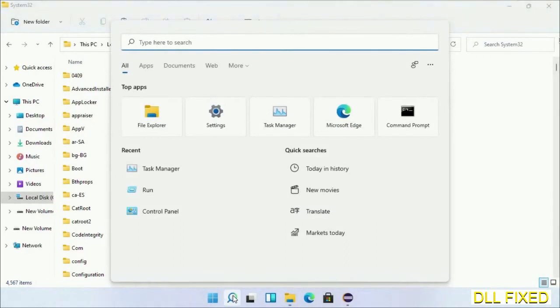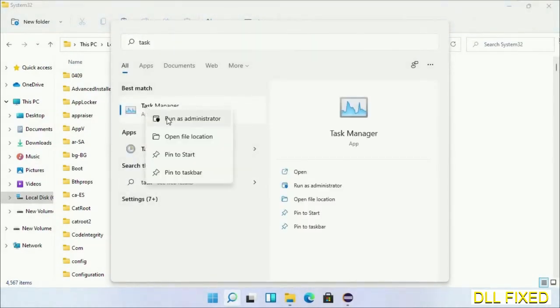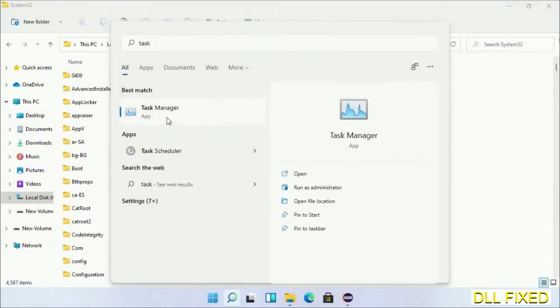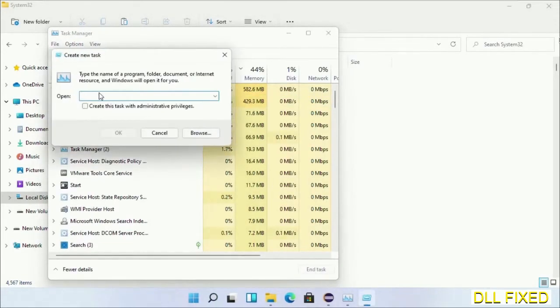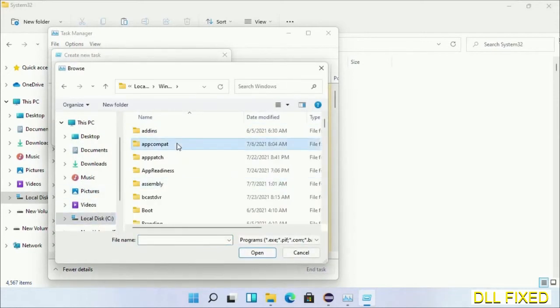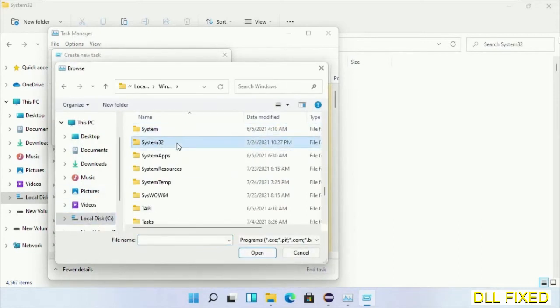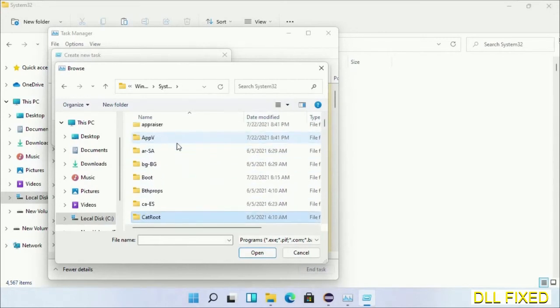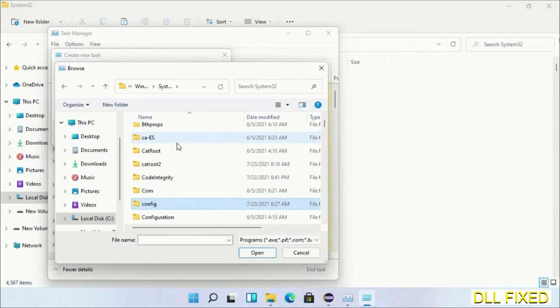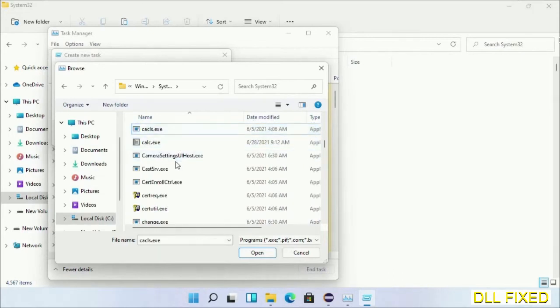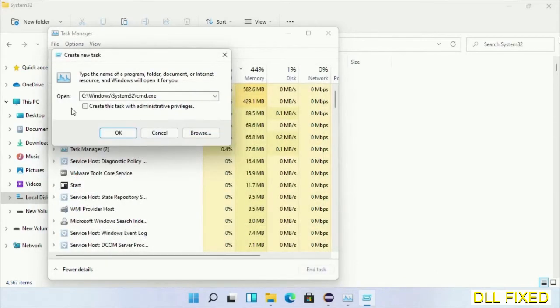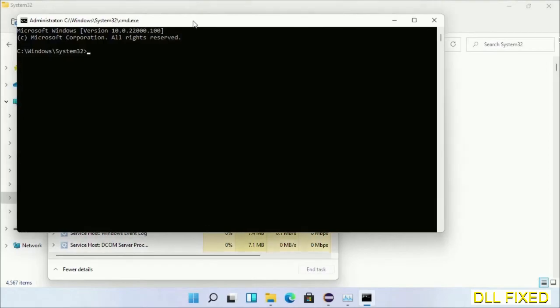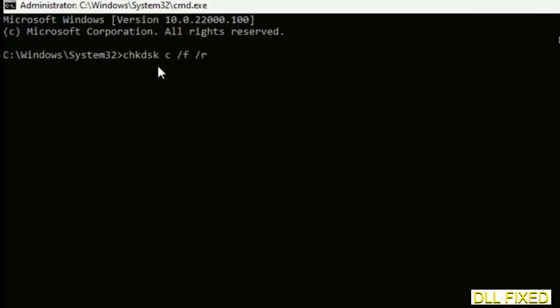Now open Task Manager with administrator access. Click File, select Run New Task, then click on the Browse button. Open C drive again, open Windows folder, open system32 folder. In the list, select cmd.exe. Click OK, select the checkbox, and click OK. This will open in administrator mode. Maximize the screen.